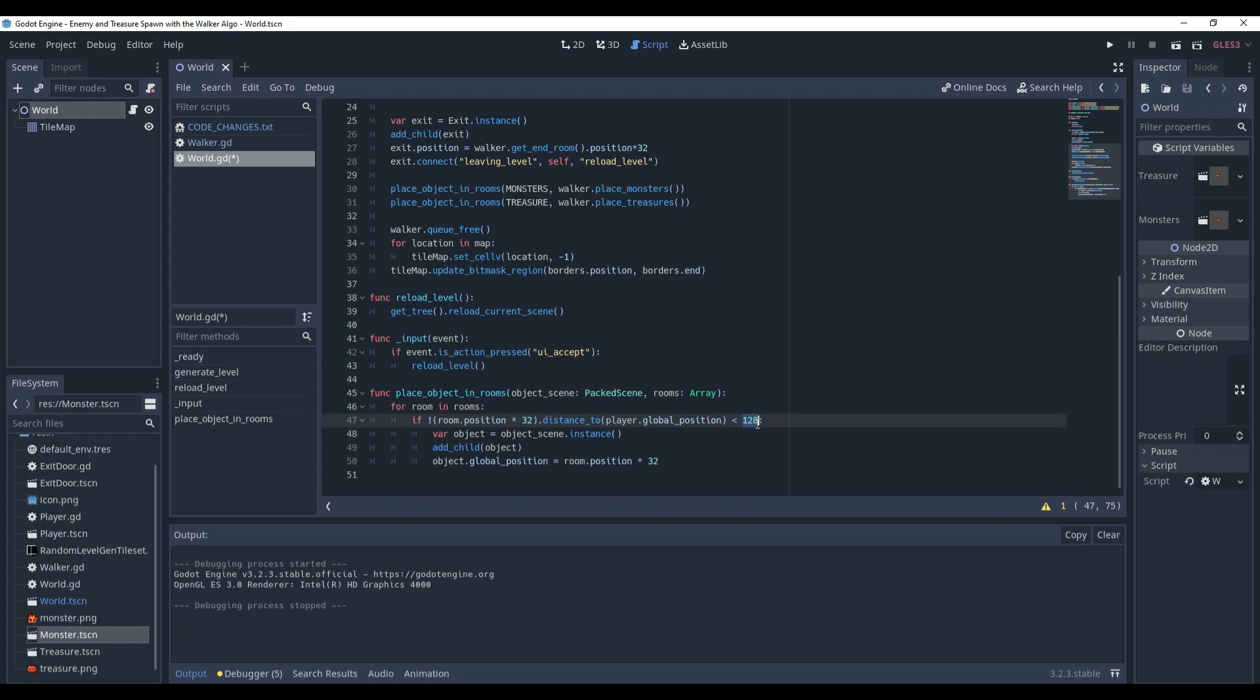Here, it checks if the distance to the player from the room is not less than 128 pixels. My tileset is 32x32 pixels size. So basically, it means the object must not be closer than 4 tiles. You still can tweak it, but I think 4 or 5 tiles is the minimum distance you can have.